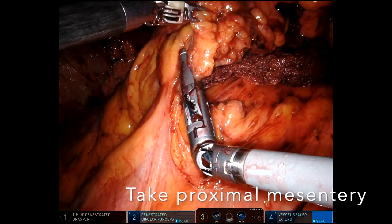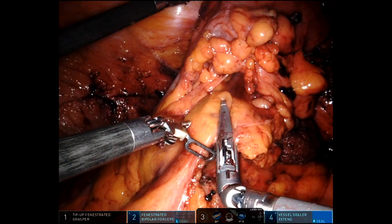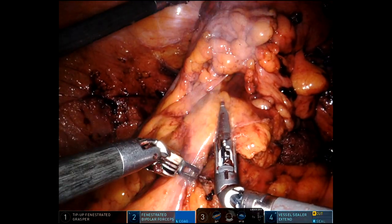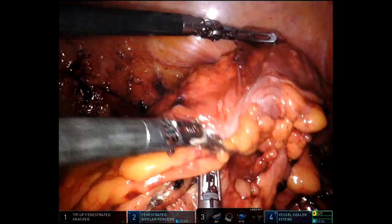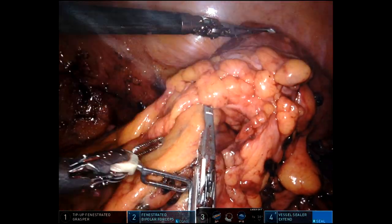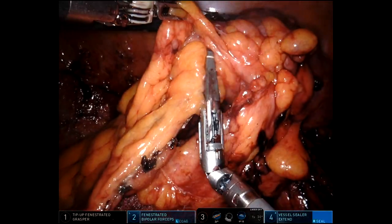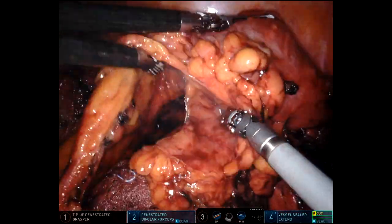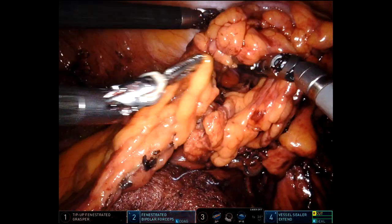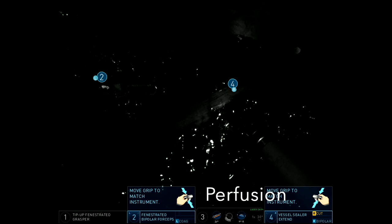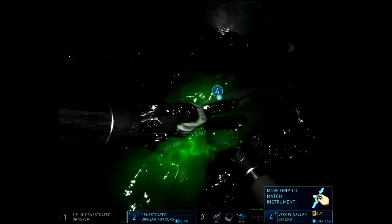Now I'll take the proximal mesentery. As mentioned, I previously took down the entire splenic flexure. I also went ahead and took the IMV right at the duodenum in order to get adequate length — I just edited that out for time. After having done these maneuvers, I had more than adequate length to reach for basically a distal colorectal anastomosis.